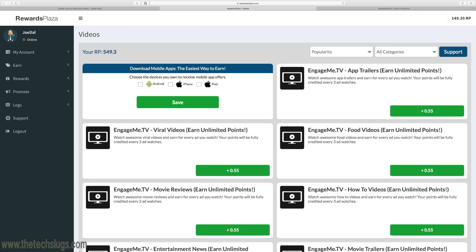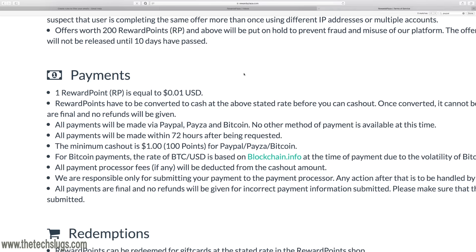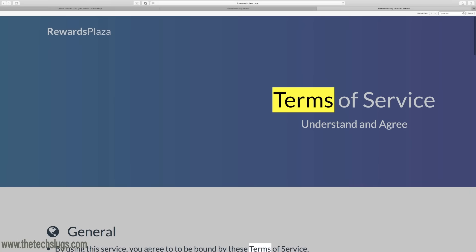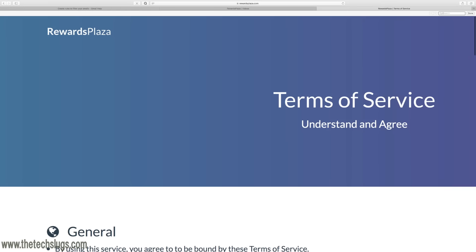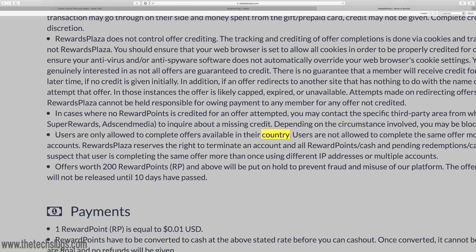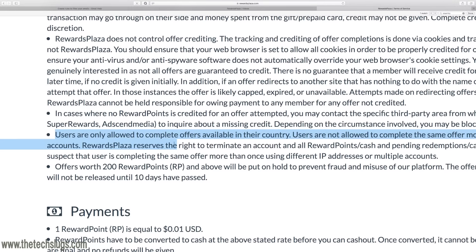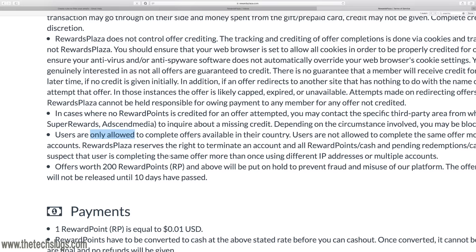One other thing to mention with RewardsPlaza: if you look in the terms of service, this is actually available I think anywhere in the world. It just says users are allowed to complete offers available in their country only, so that might mean that it works in your country. I'm in the U.S. and it works here. You can try it there and see if it works. You can comment down below if it works in your country.